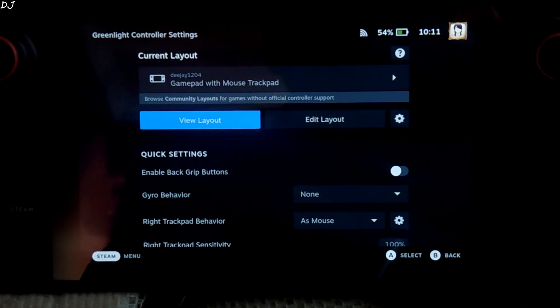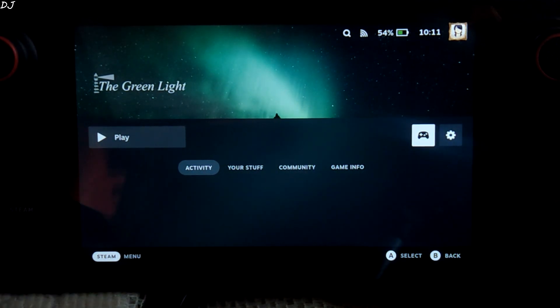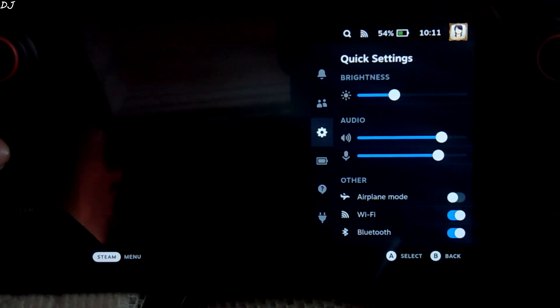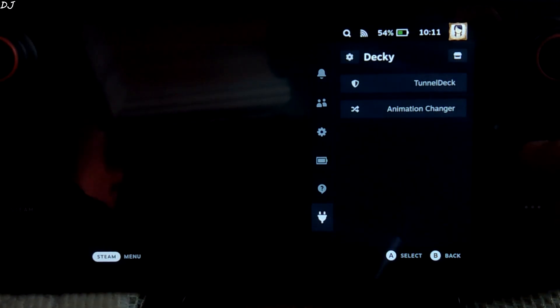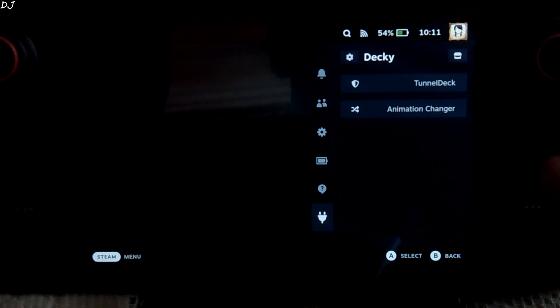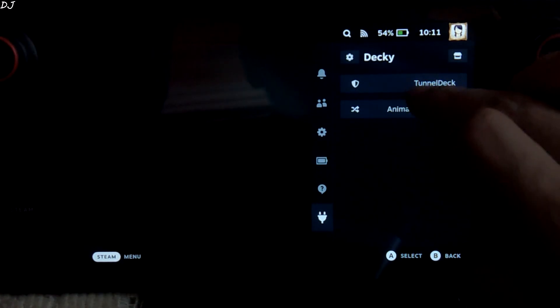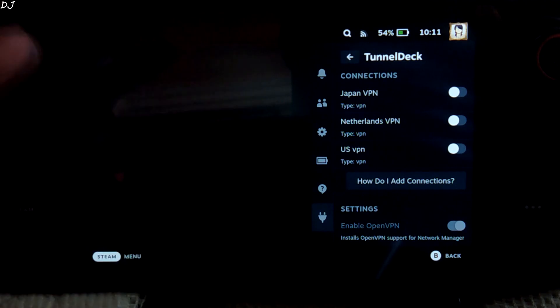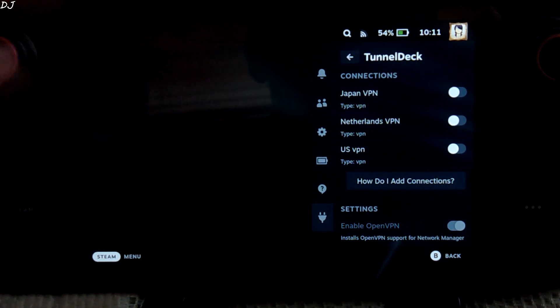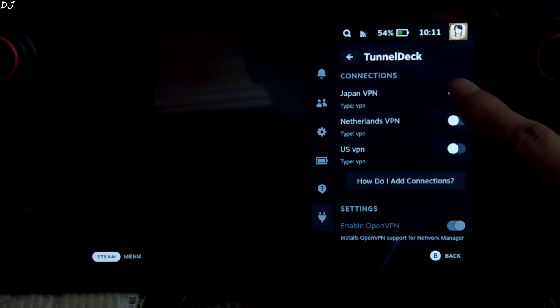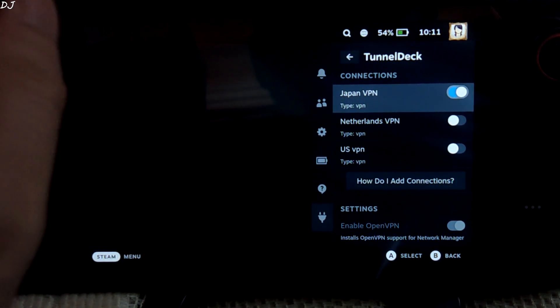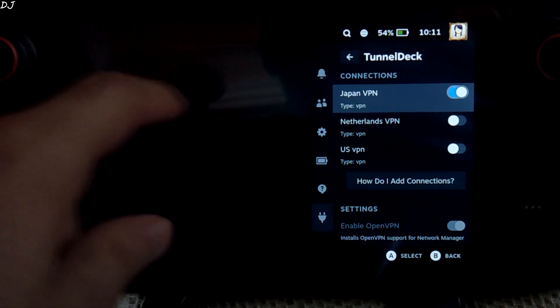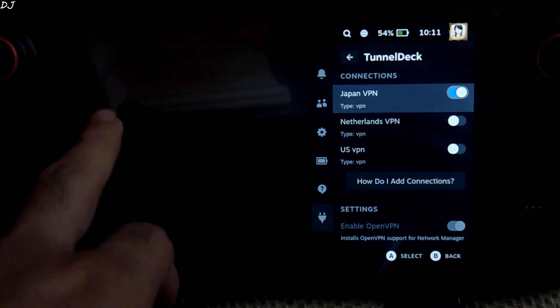That's it with our controller configuration. Before starting the application, you need to connect to VPN. Press the menu button here. I'm using Tunnel Deck plugin to access VPN from Steam's gaming mode. I have already uploaded its setup video. Link to the video will be in the description. I'll connect to Japan VPN. You can see Wi-Fi symbol changed to a globe. We are connected to VPN.